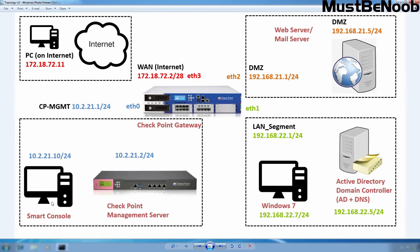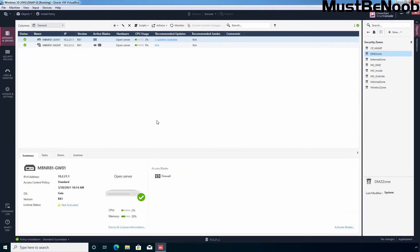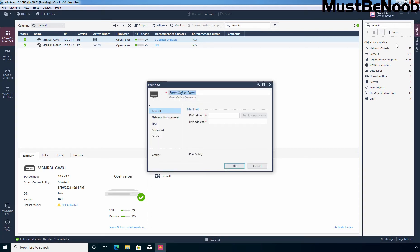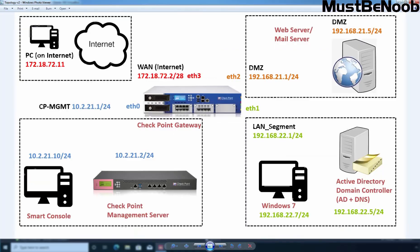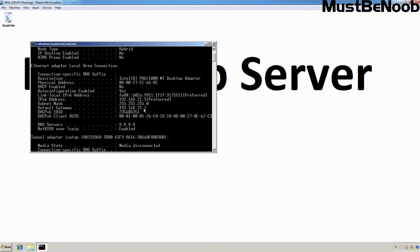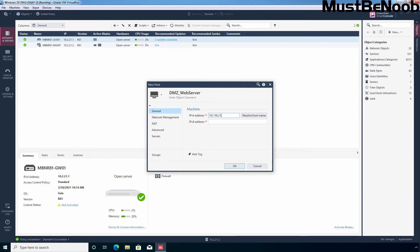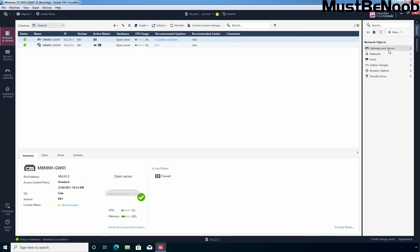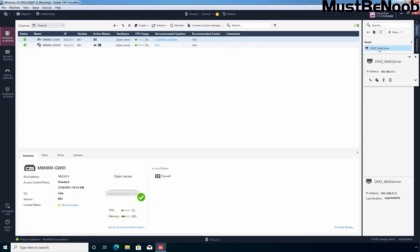Let's jump to our Windows 10 virtual machine where I have installed SmartConsole. First of all, I am going to create a network object for our host web server. Let's click on Home, then New, and select Host. I am giving the name DMZWebServer and specifying the IPv4 address 192.168.21.5. Let's click OK. Let's click on Network Objects, then Host, and here we can see our DMZWebServer host.